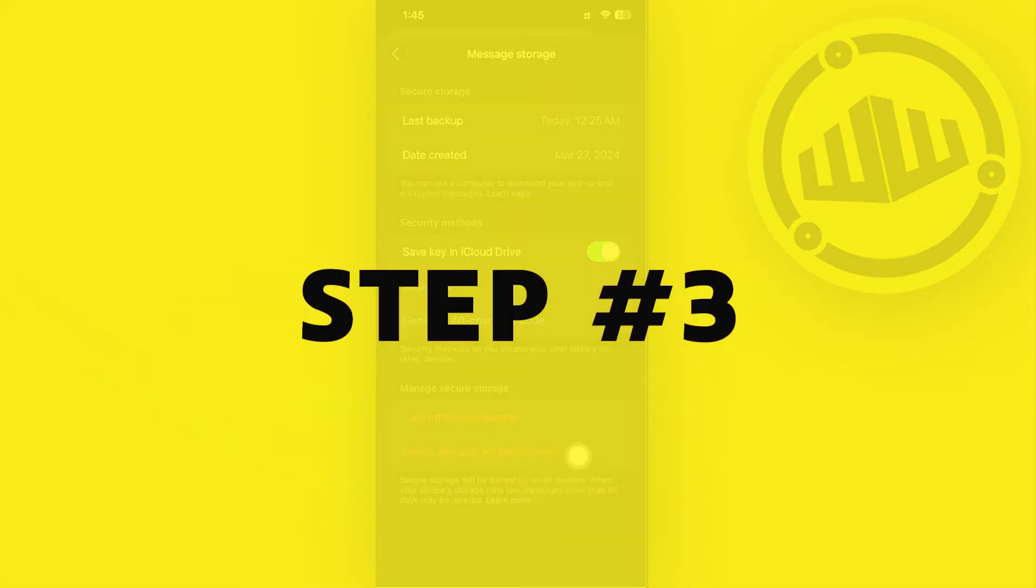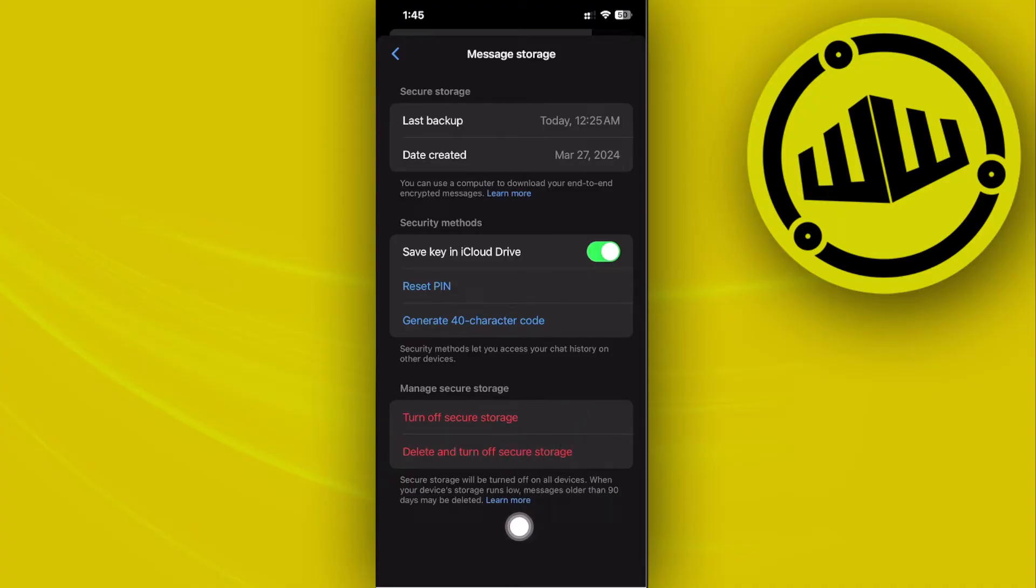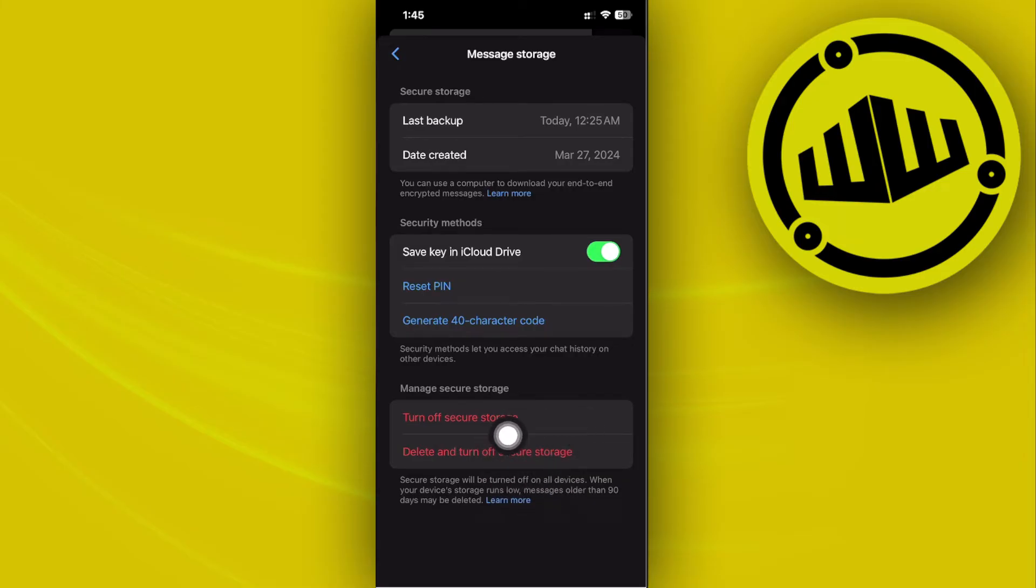make sure that you have secure storage turned on. Essentially, this will restore your chat history. Also, make sure that you reset your pin if you forgot your pin.